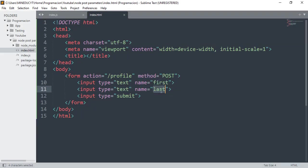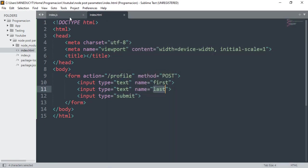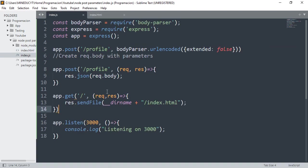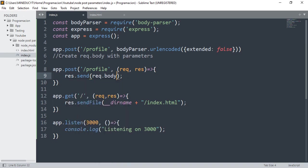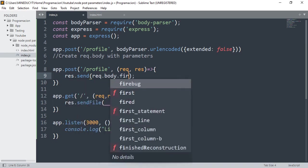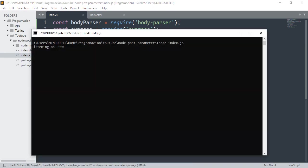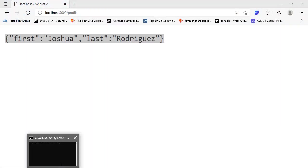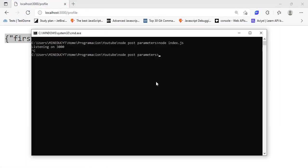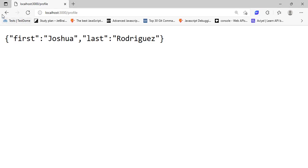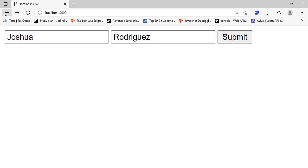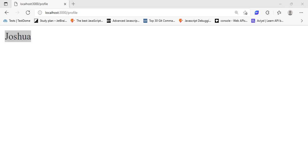For example, if I do instead of res.json, res.send and req.body.first, this will give me only my first name. So let's restart the server, go back, submit again. And as you can see, it only gets my name.